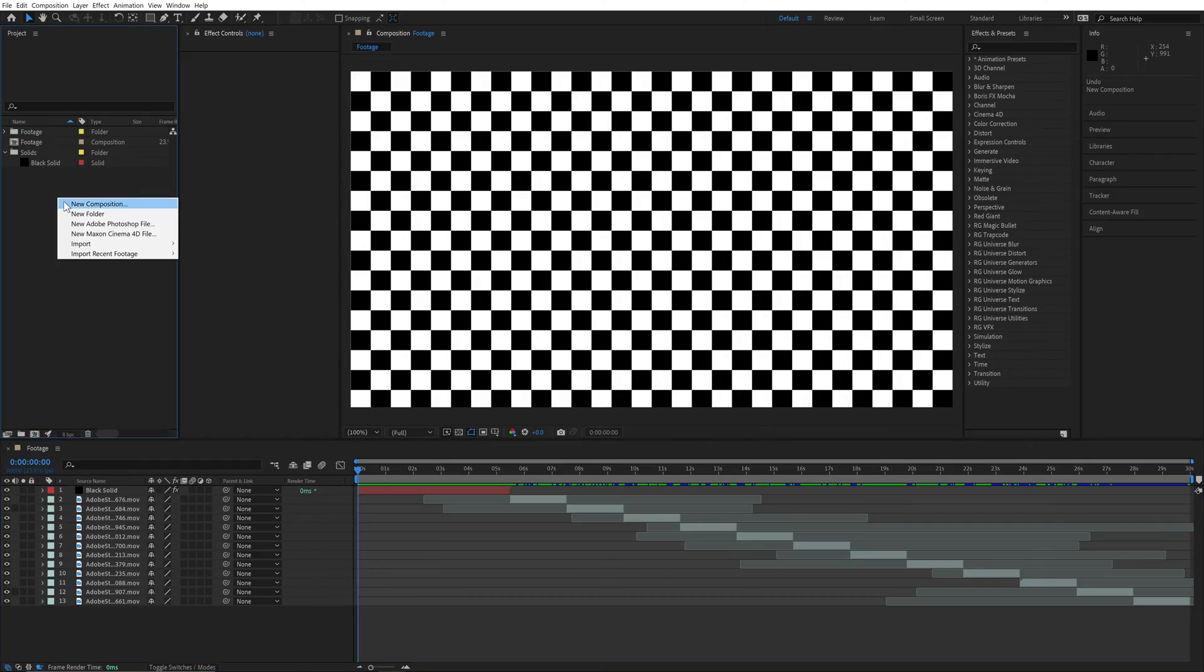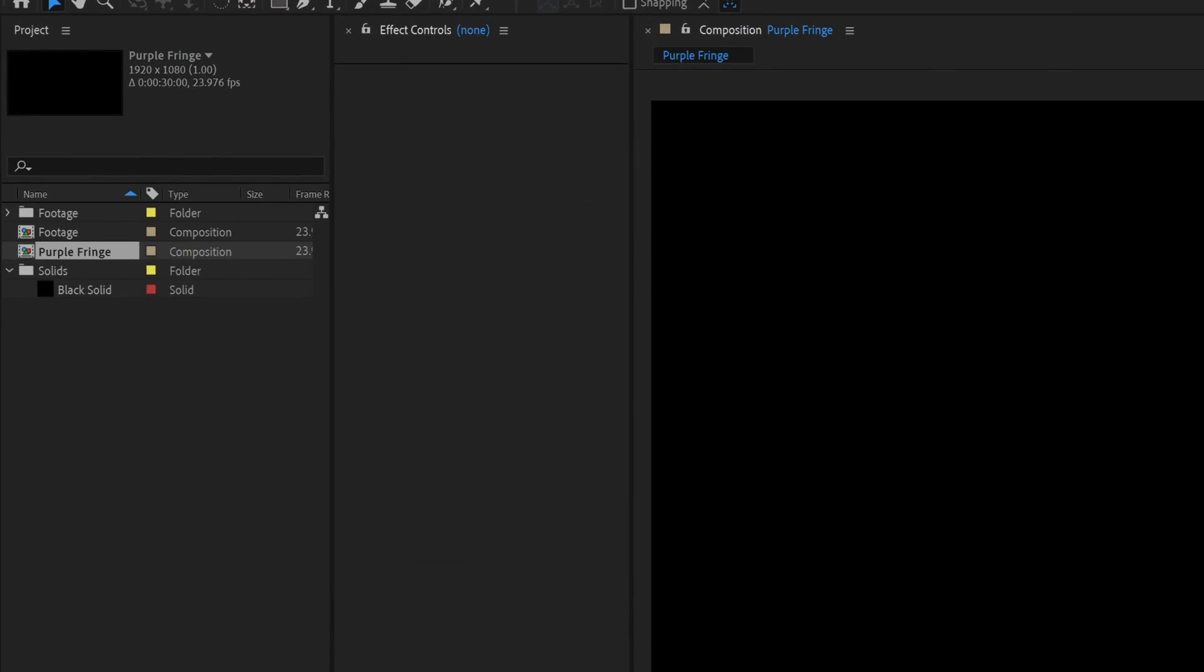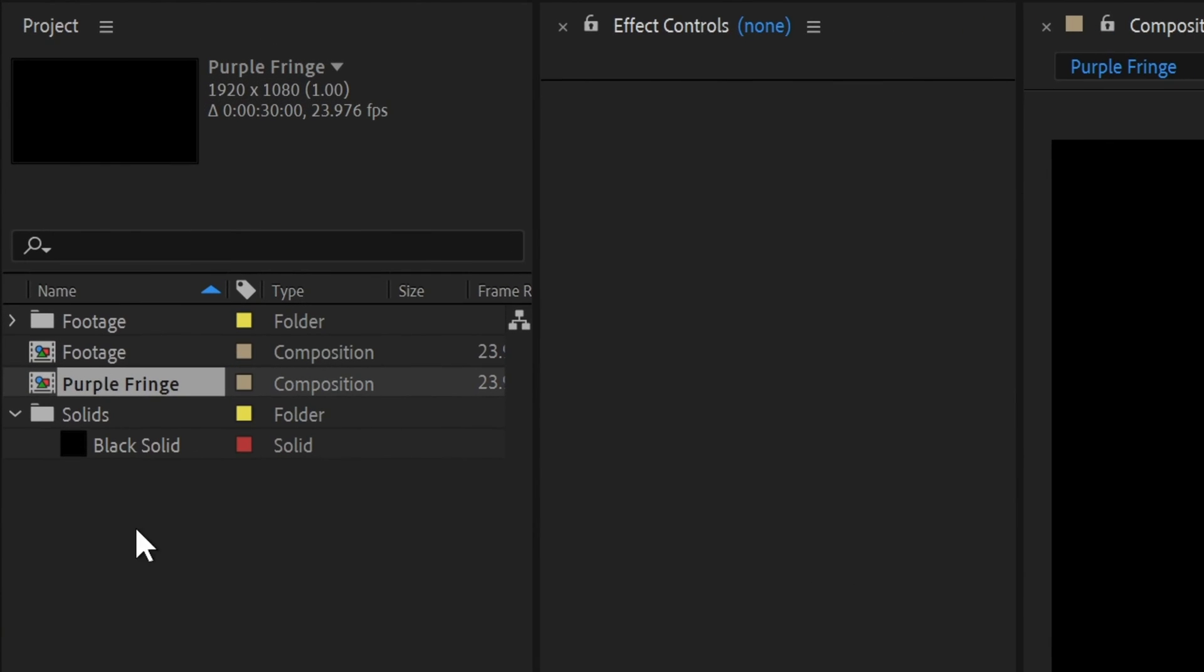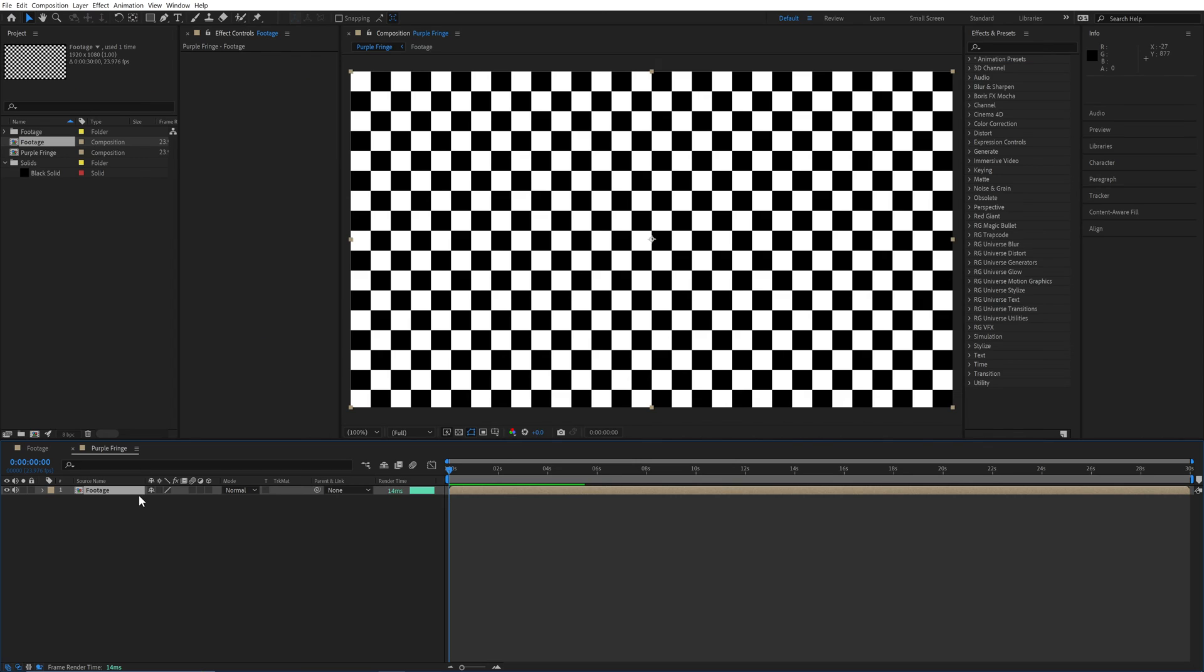Start by creating a new comp. In this case, I'm going to make it high definition and 24 frames a second. I already have all my footage edited how I want it, so I'm just going to bring that in right now. To make things easier, all your footage should be in its own comp.